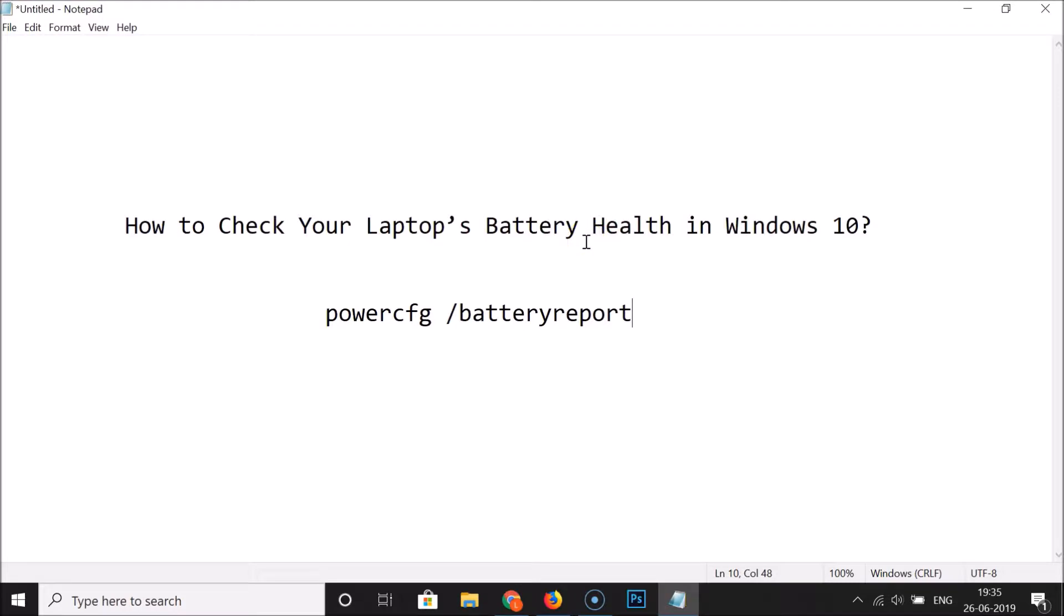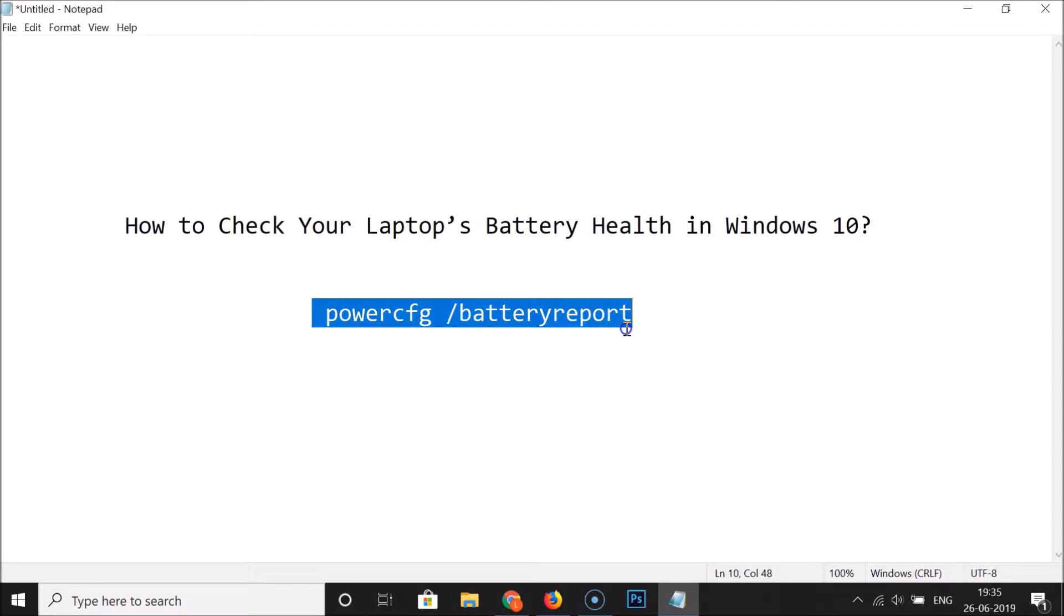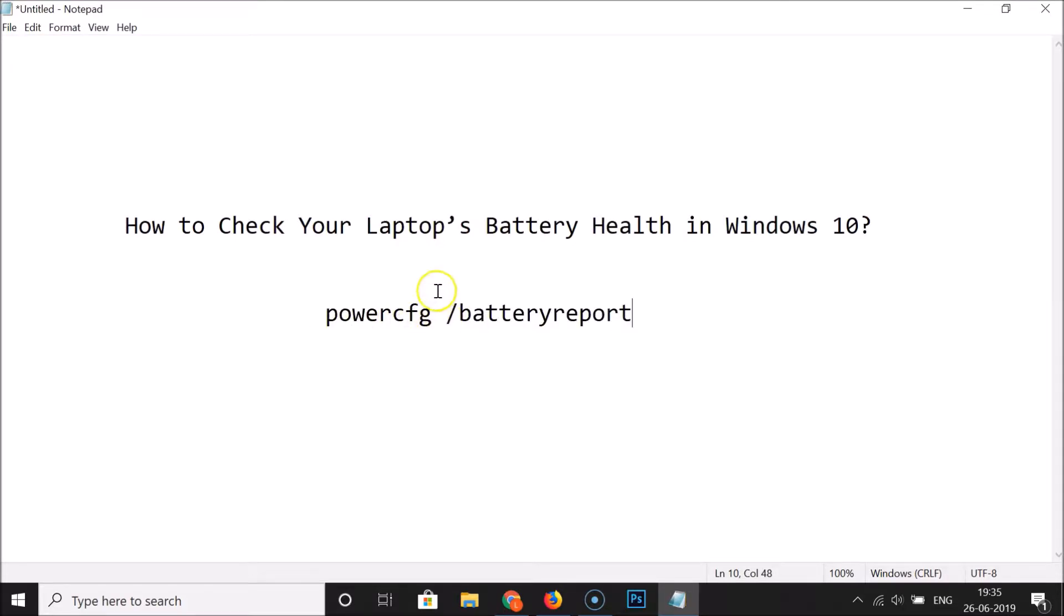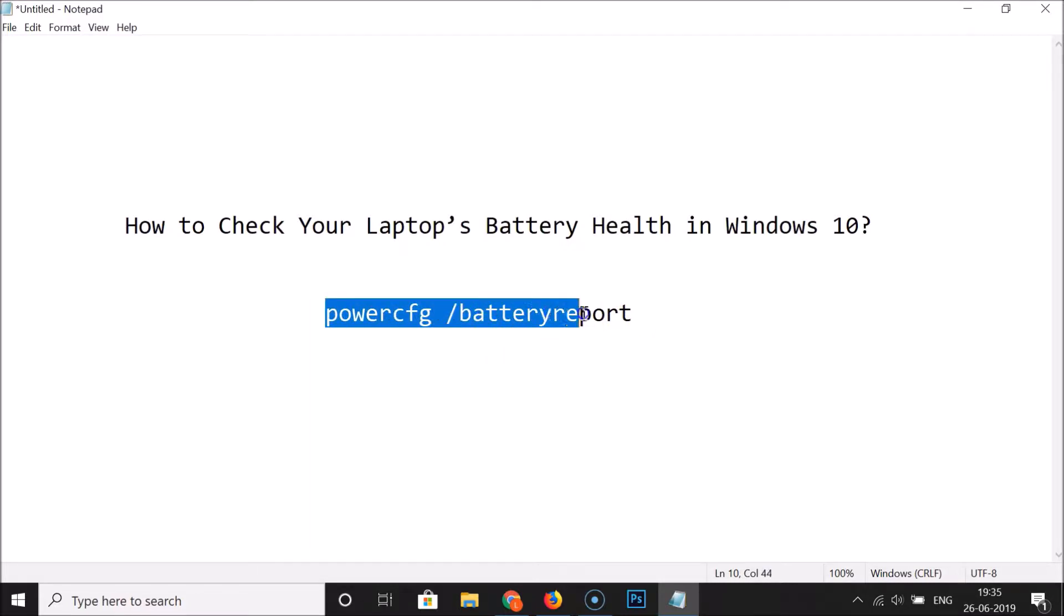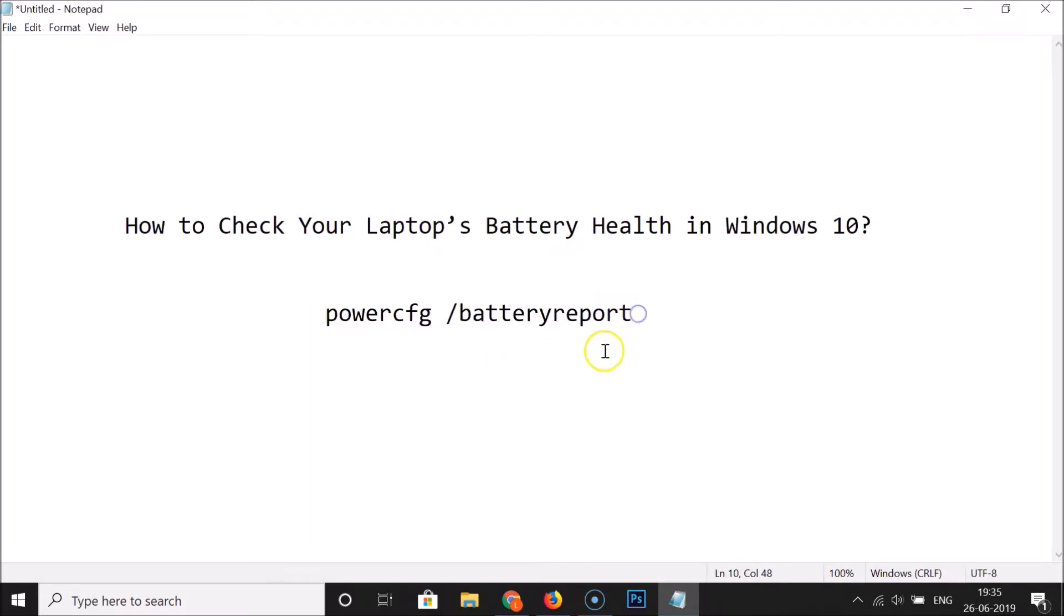For this we have to open the command prompt as an administrator and after that we have to run this command. The command is powercfg space forward slash batteryreport. This command is in the video description you can check it out.